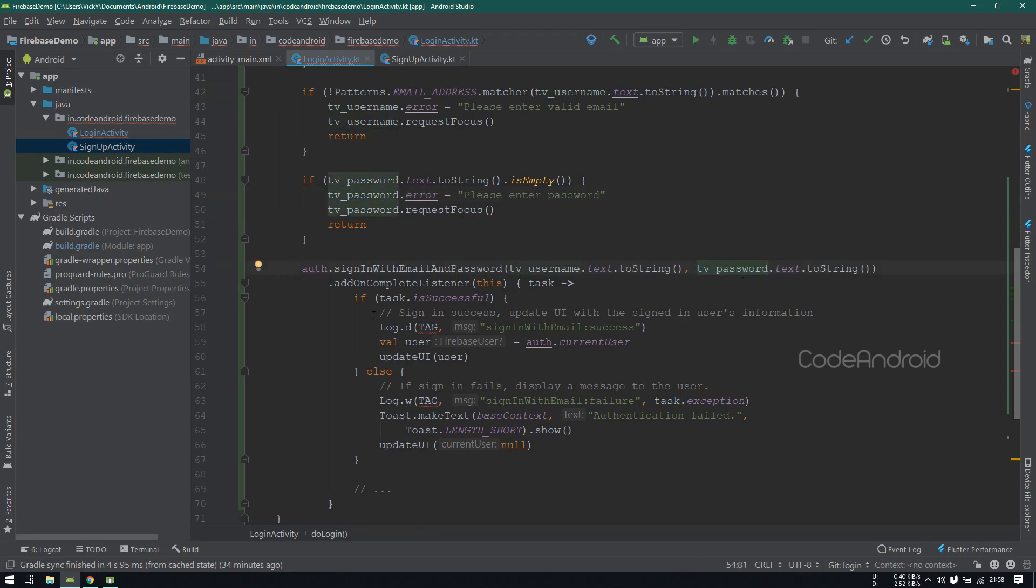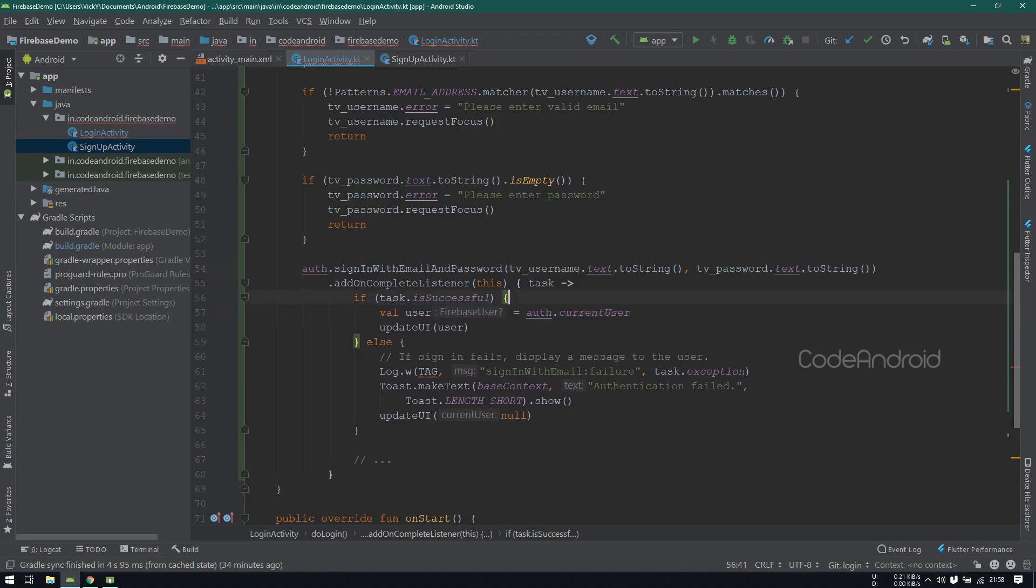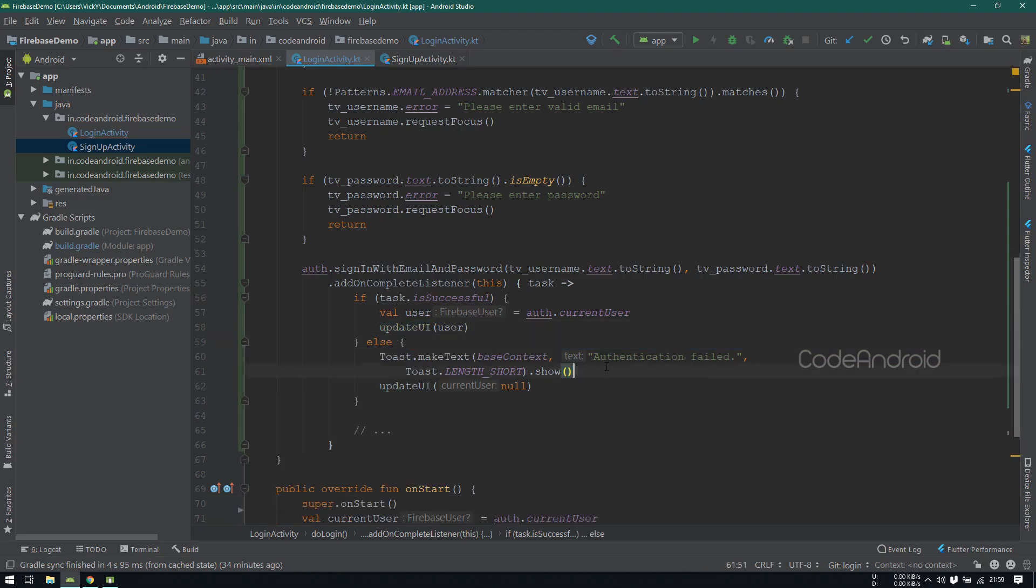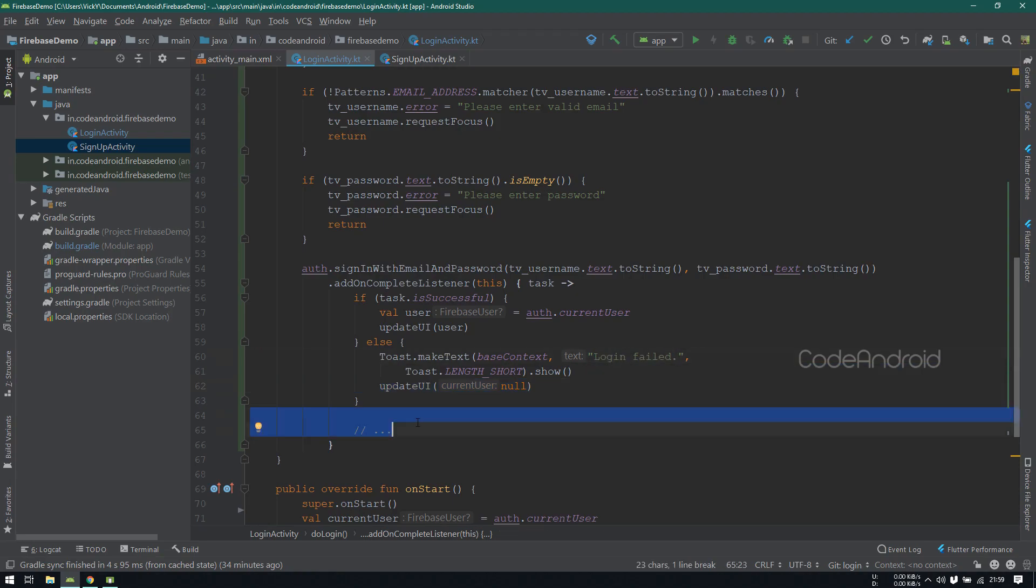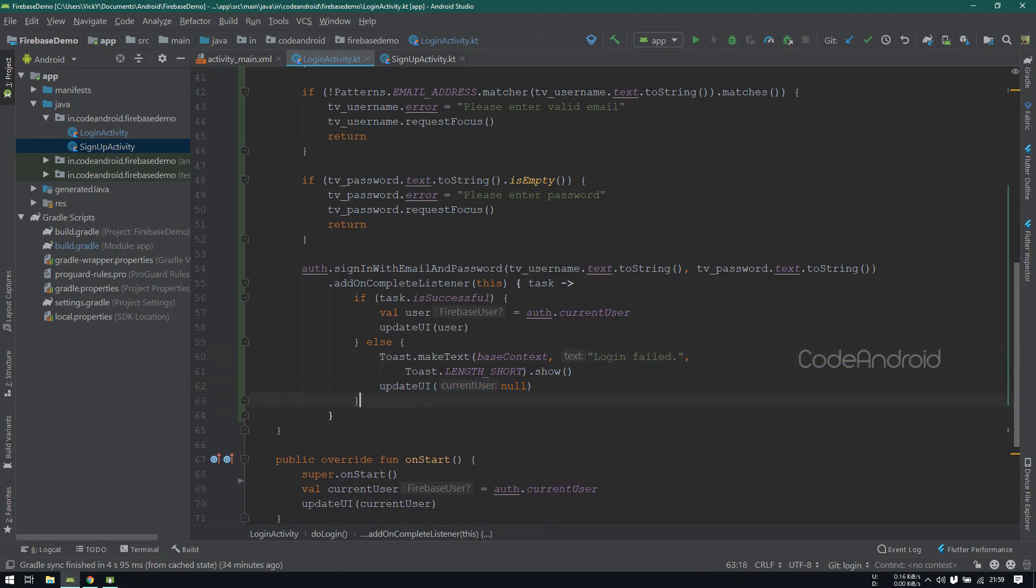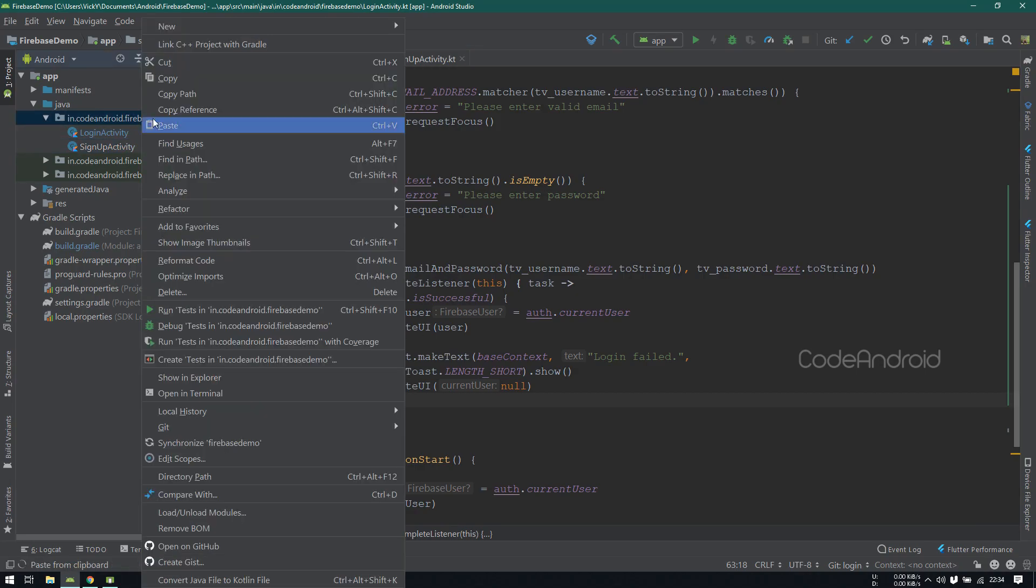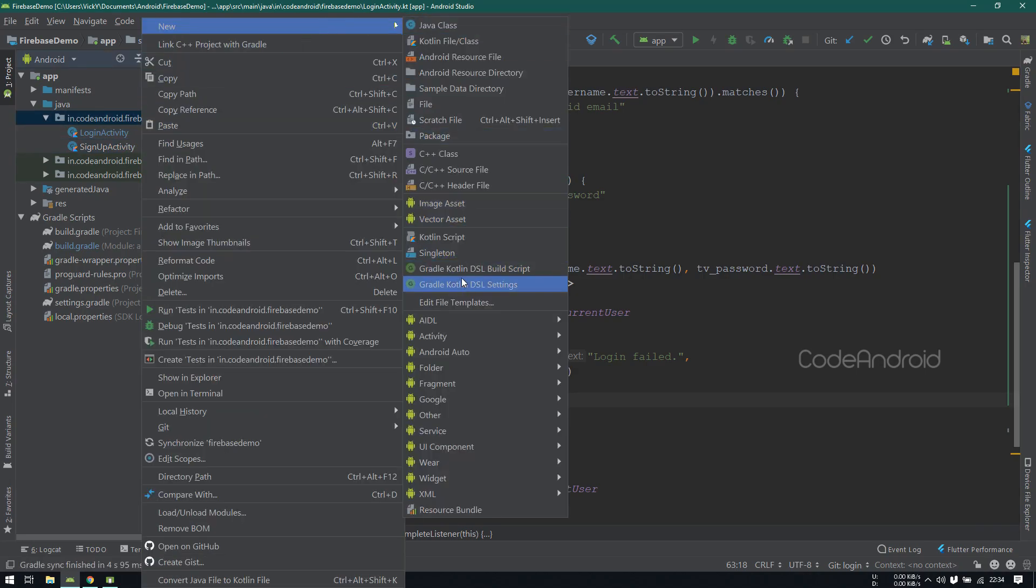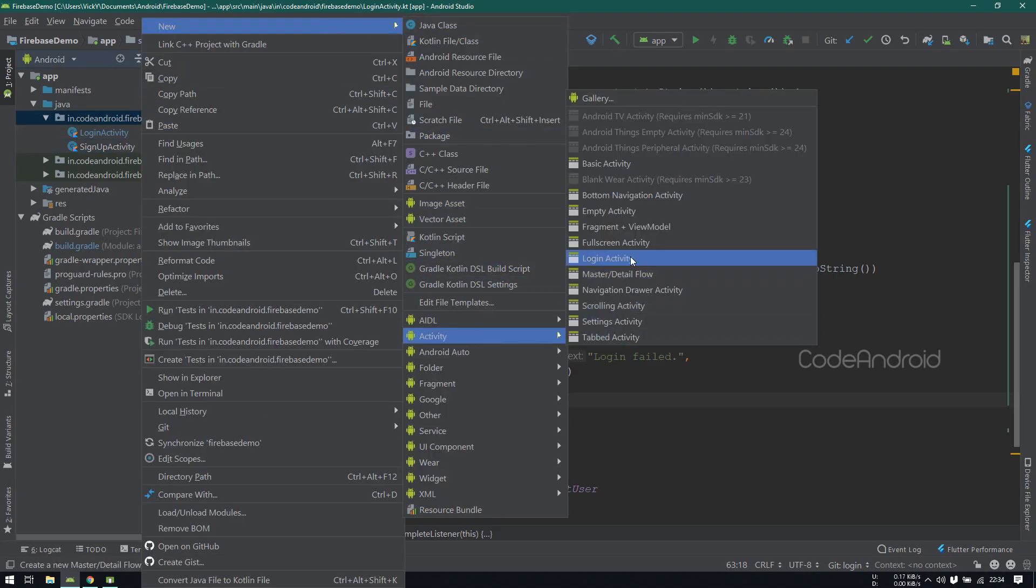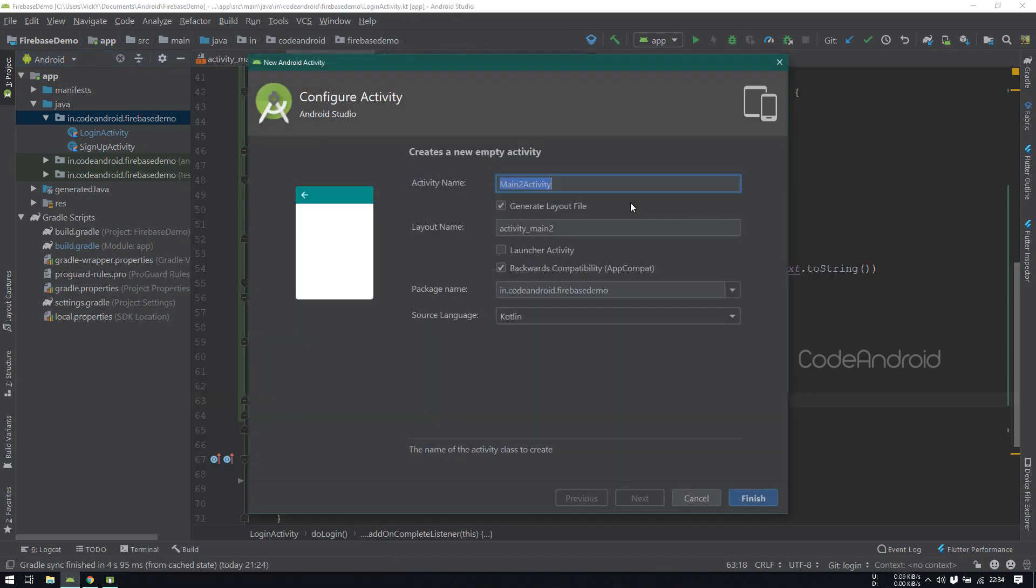If userSignin is success, then we will get is successful as true, inside calling updateUi. If the login is failed, then showing the toast as loginFailed, also calling updateUi method. When userSignin is success, then I want to go to next page. So I'm creating a new activity called dashboardActivity.